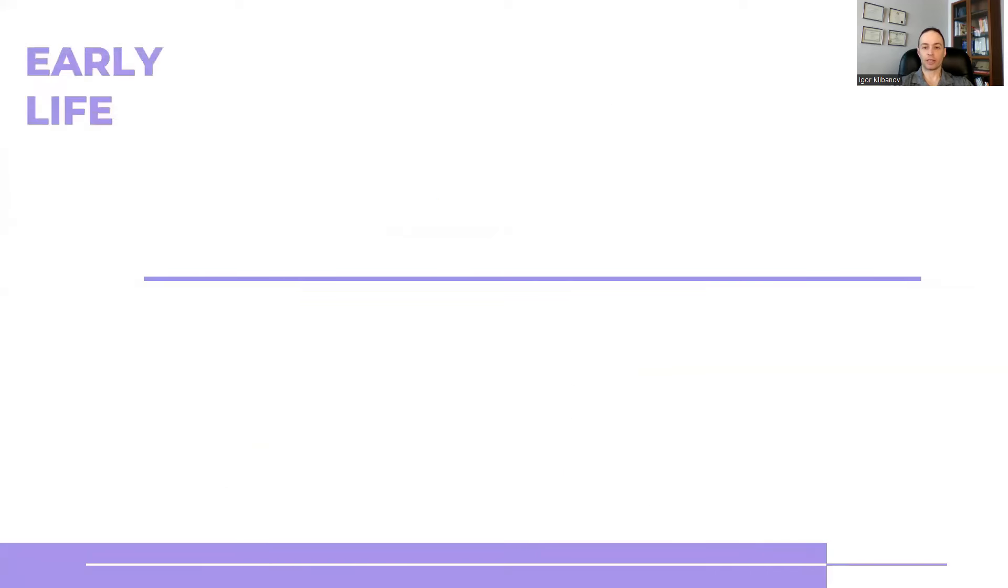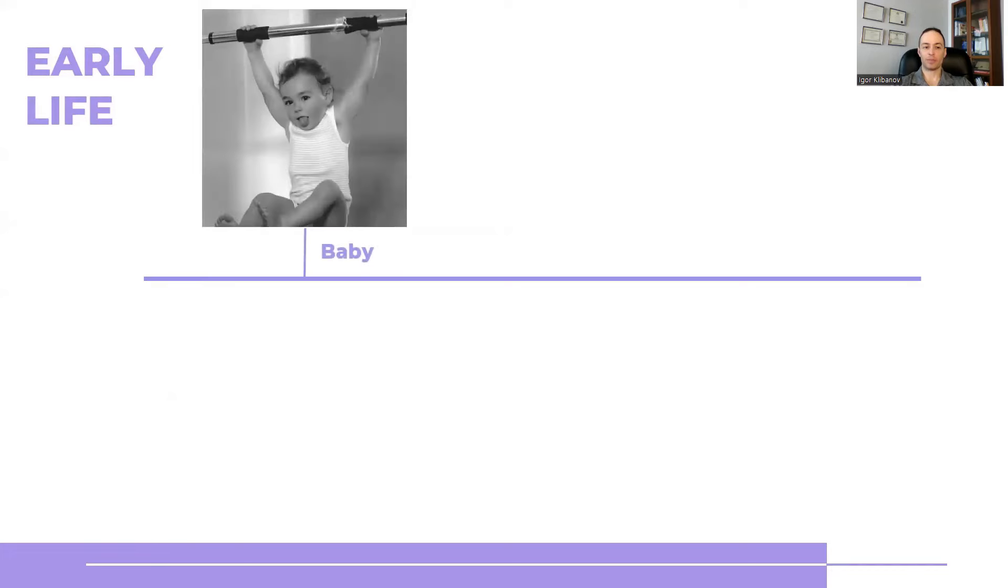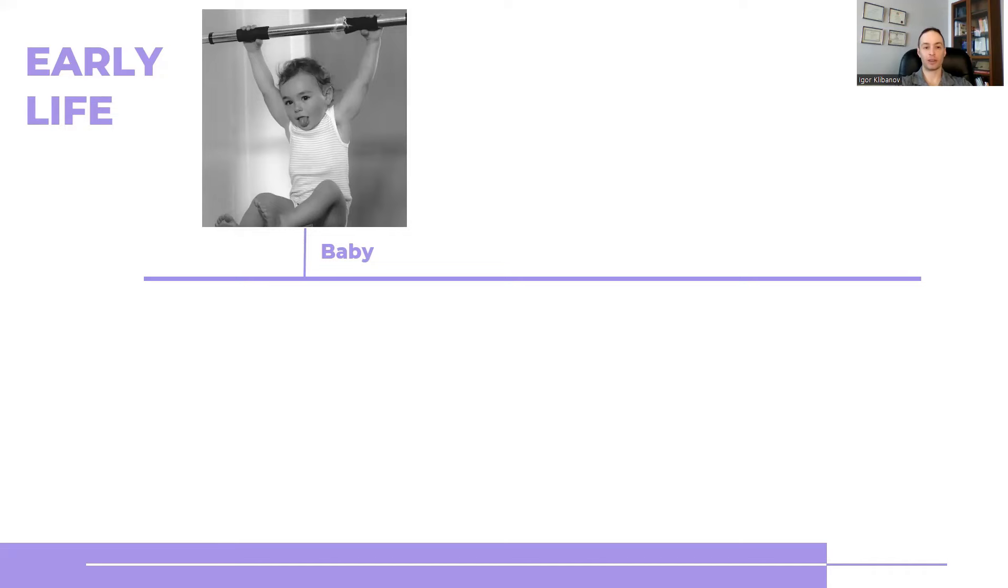So let's start in my early life. When I was a baby, I was born in the Soviet Union at the time. And before I was even a year old, my dad would make me hang off a chin-up bar to develop grip strength and upper body strength. You can imagine that I was hanging off a chin-up bar before I was even walking.